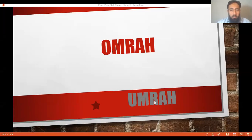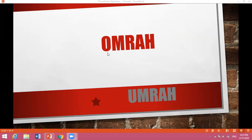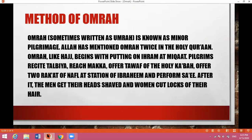Today, we will discuss about Umrah, the method of Umrah and what are the differences between Hajj and Umrah. Umrah, you may write it as O-M-R-A-H or U-M-R-A-H. Both spellings would be considered as right. Umrah, sometimes written as U-M-R-A-H, is known as minor pilgrimage.